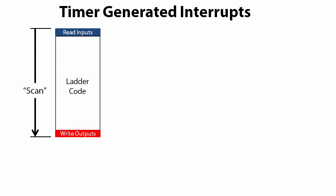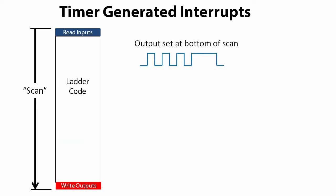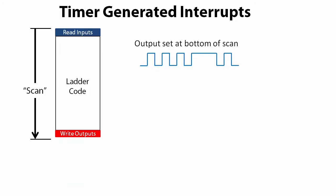If we toggle an output bit every scan, it will look like this on most scans, but on some scans it might take a little longer. It all depends on what the ladder logic is doing during that particular scan. And that's the key point - we never really know exactly when those outputs are going to be updated.